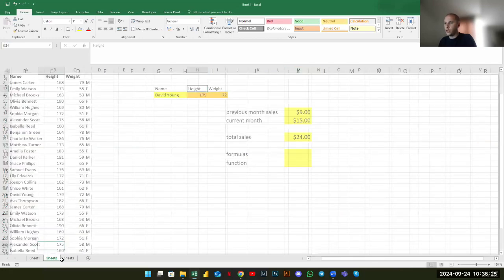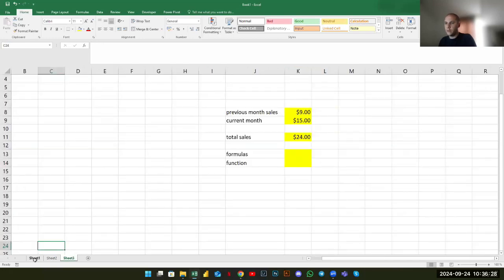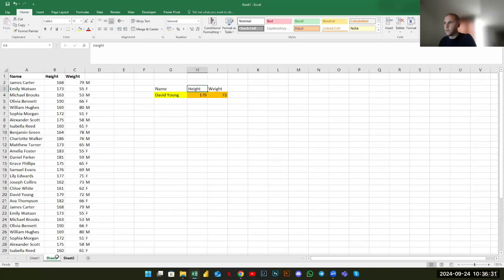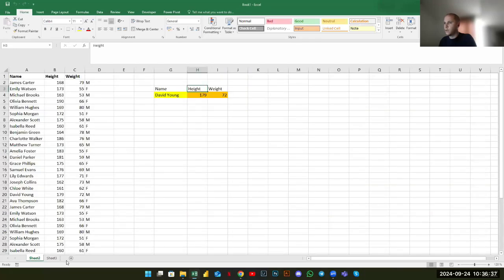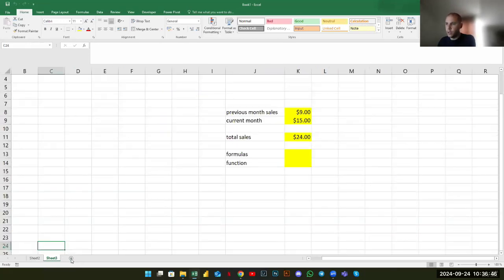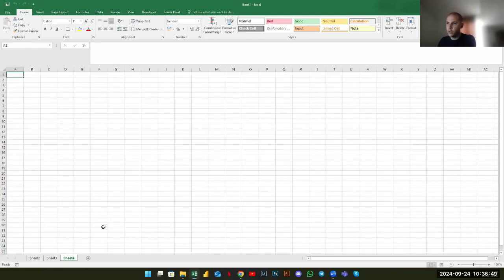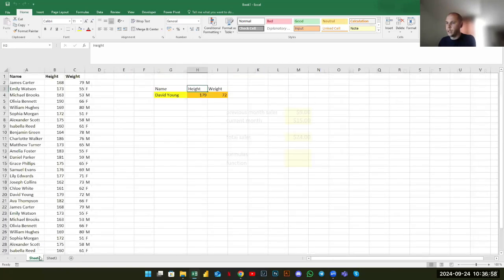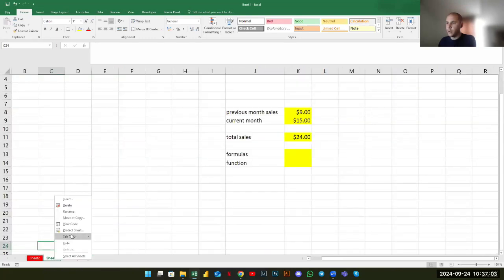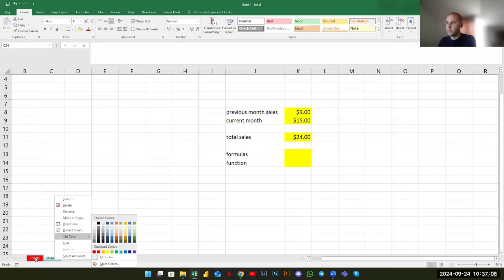We can also manage sheets. In the bottom-left we have different sheet tabs. We can click a sheet and delete it. An Excel file is like a book and sheets are like different pages. The plus sign lets us add a new blank sheet within the same file. We can delete sheets, and we can change their tab color for better navigation — just right-click, choose Tab Color, and pick a color.